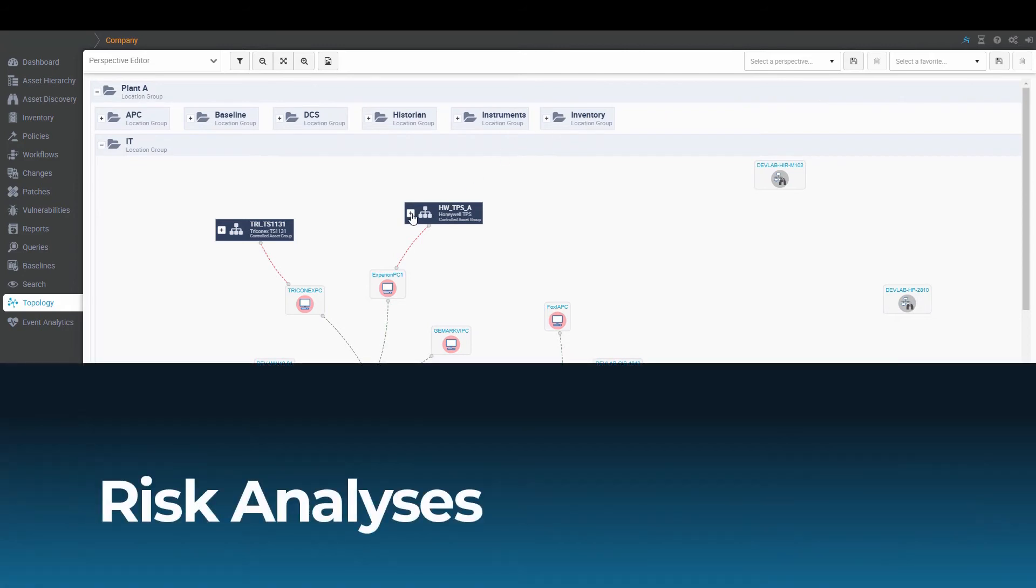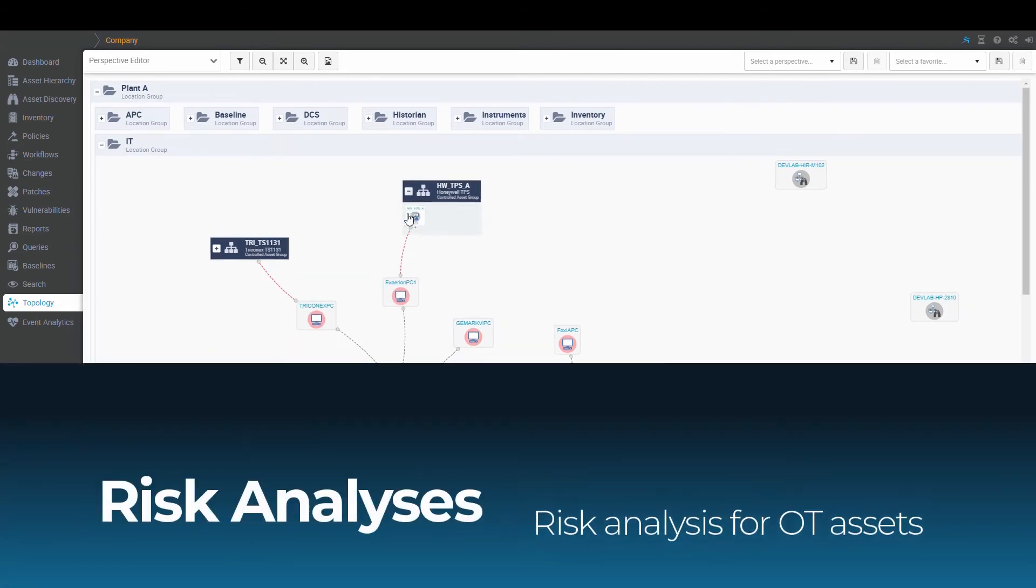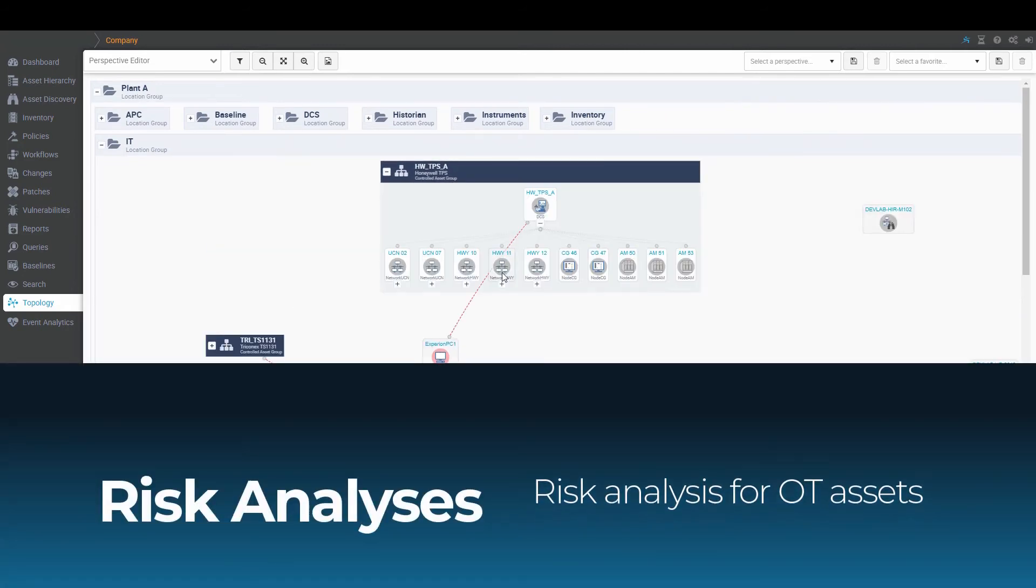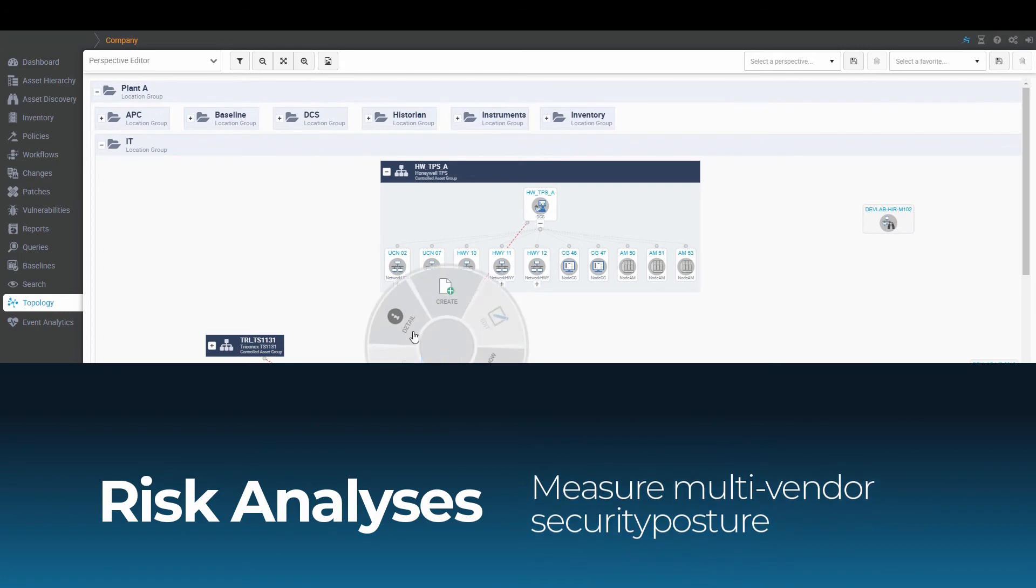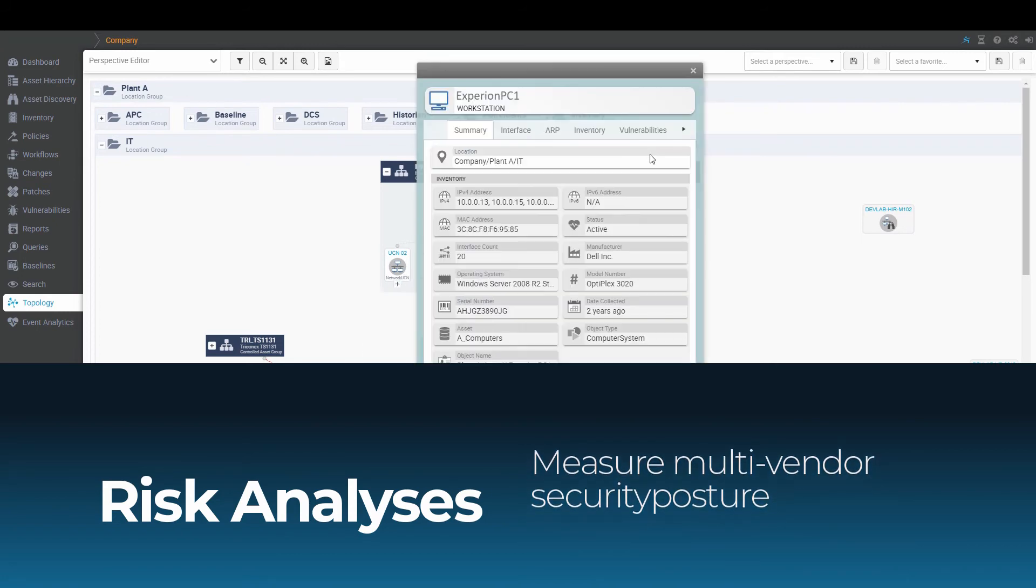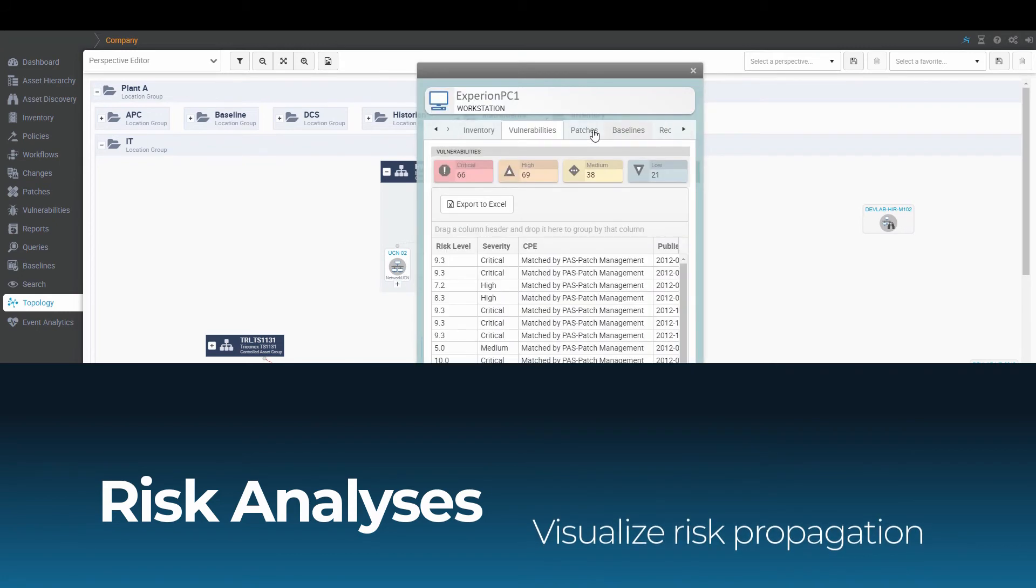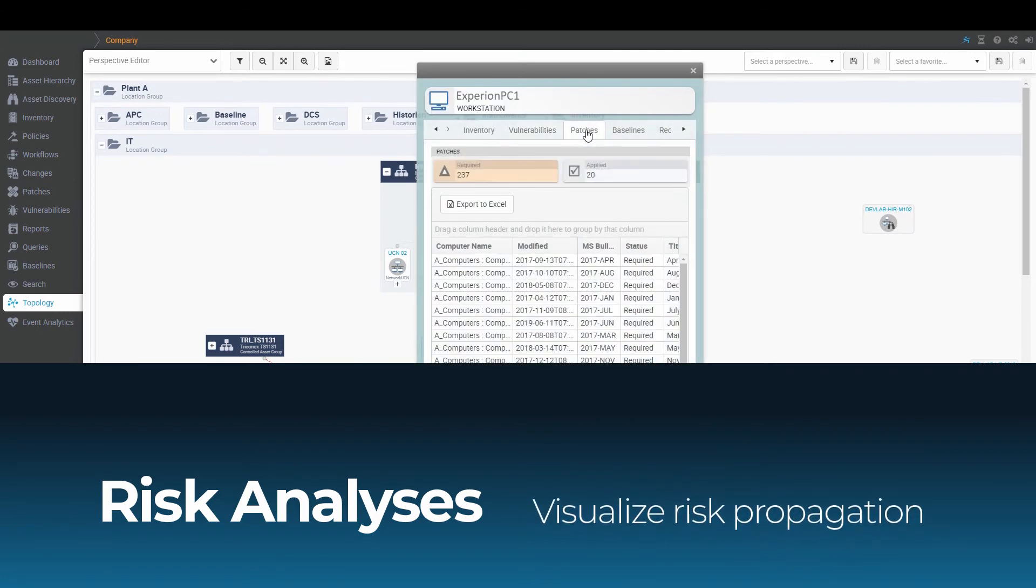Cyber Integrity identifies risks to OT assets, continuously measures multi-vendor security posture, and visualizes risk propagation.